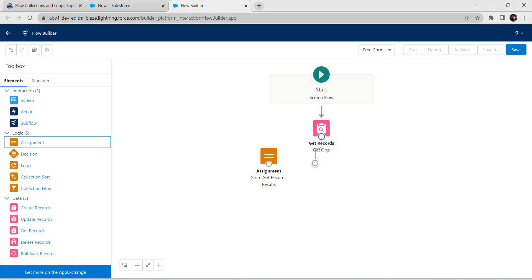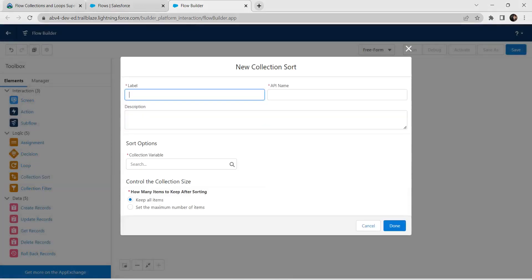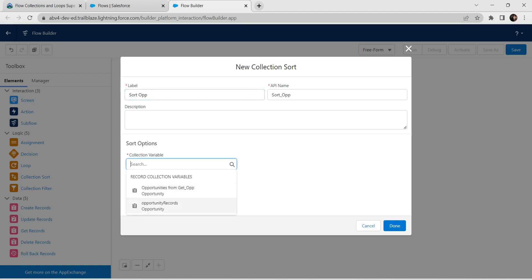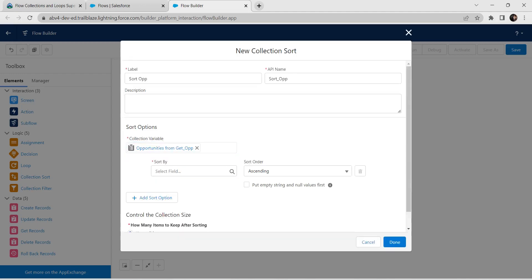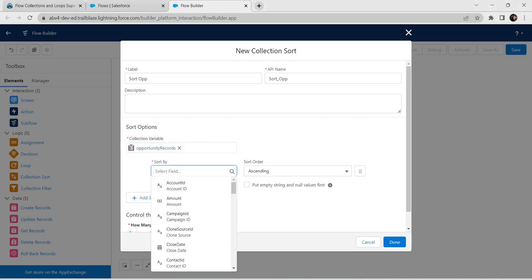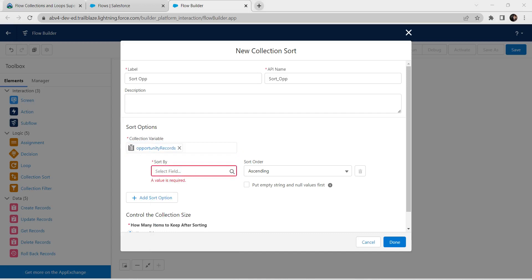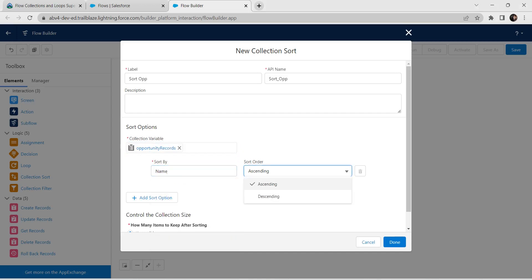Connect the Get Record element with the Assignment. Now let's add a Collection Sort to the flow. Provide the label as 'Sort Opportunity'. For the collection variable choose the Opportunity record (not from Get Opportunity — it should be the record collection variable). Sort by Name, sort order ascending. Once done, click Done.